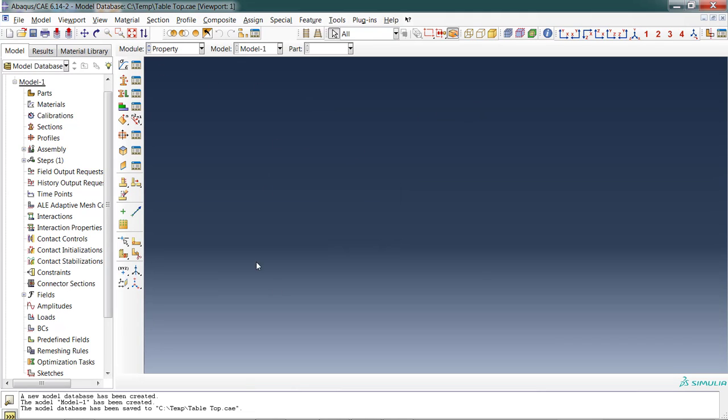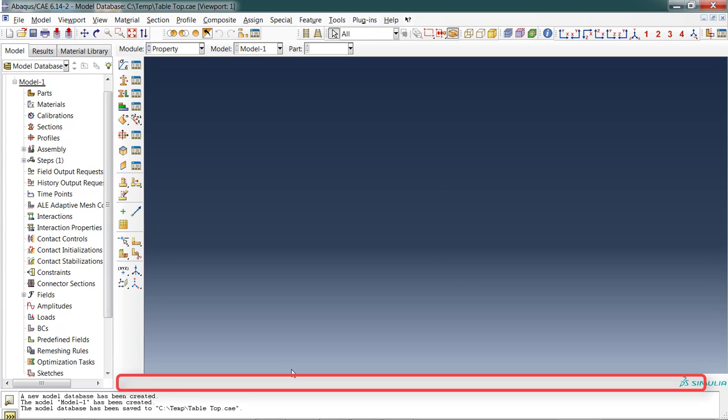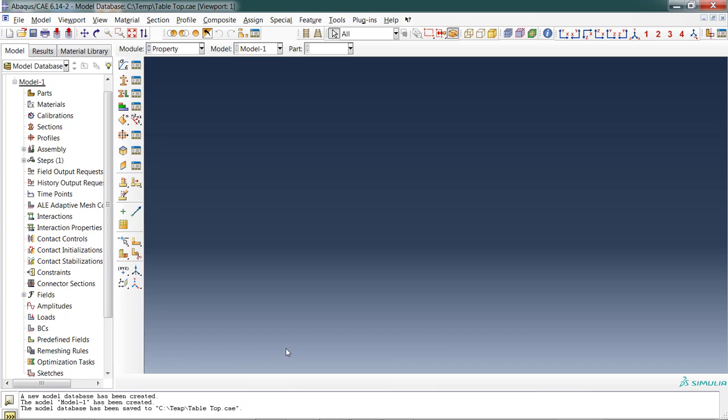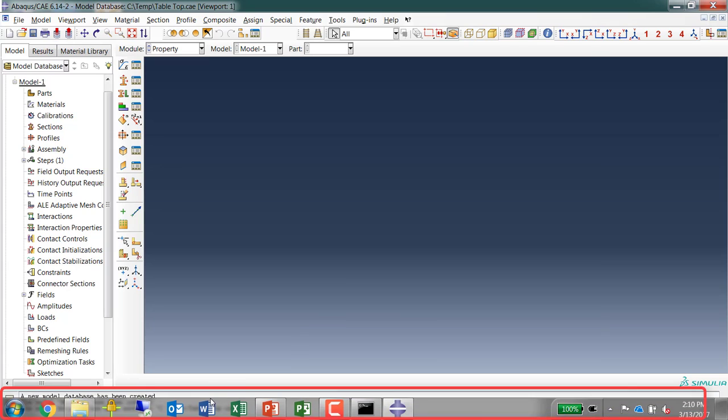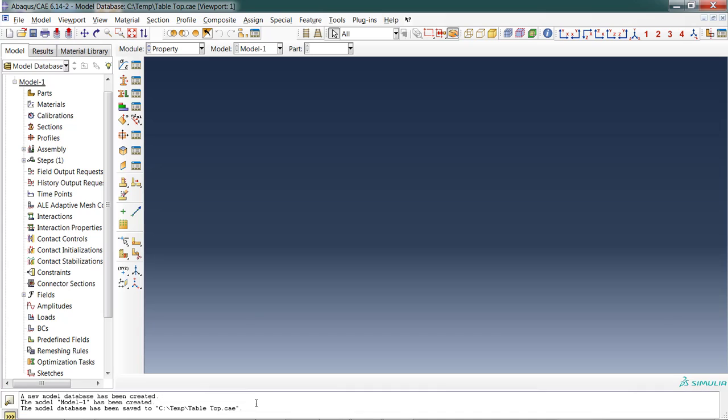The large blue area is the viewport. Down at the bottom of the viewport we have something called the prompt area. If Abacus needs to ask you to do something, it will put some text right at the bottom of the blue area. This white box down at the bottom of the screen is the message area. As Abacus does work, it will print information into this box so it'll let you know what's going on.